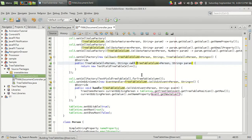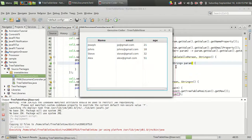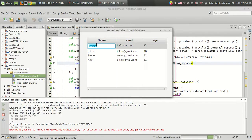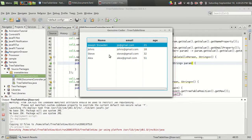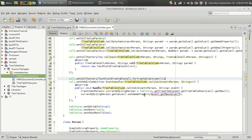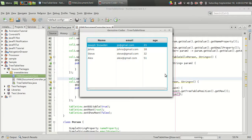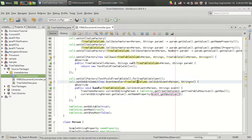Let's run the code — I already had one instance running so I closed that. I'm going to double click on Joseph, typed a new name, pressed Enter, and you can see the name value changed. That is because we have changed the name property of that cell. That's how we use the TextFieldTreeTableCell for making edits.